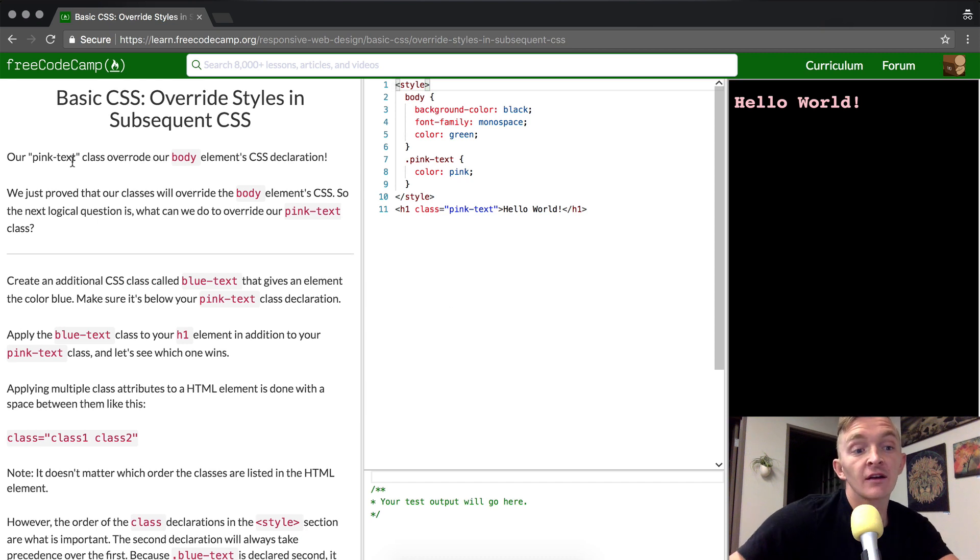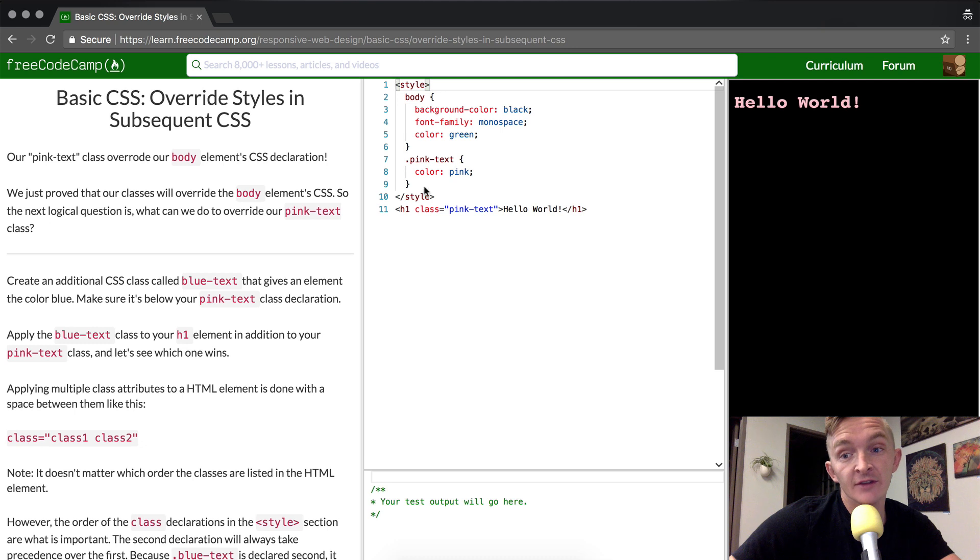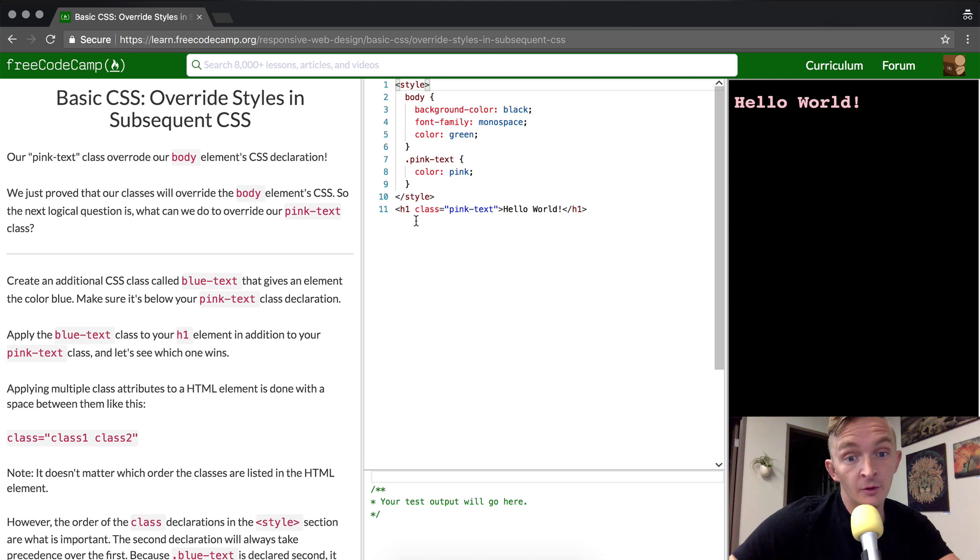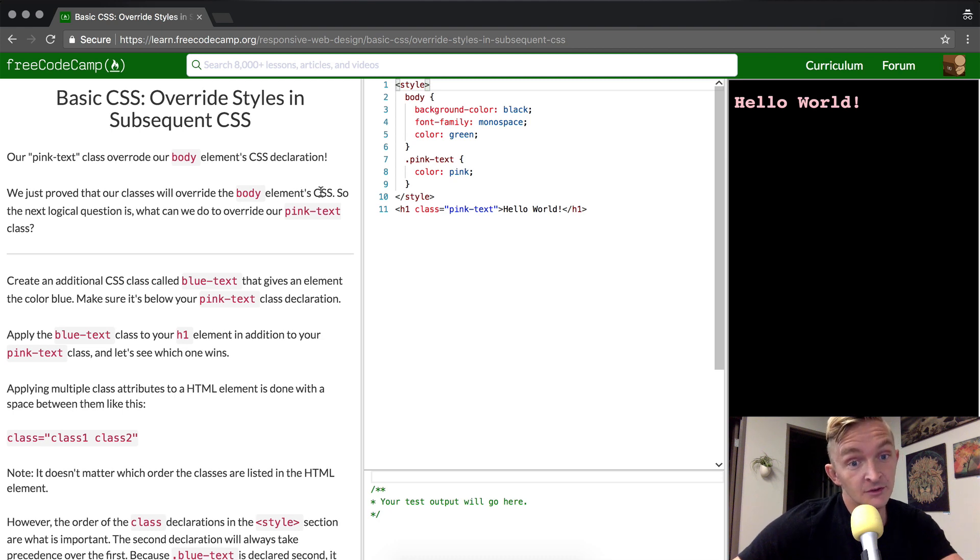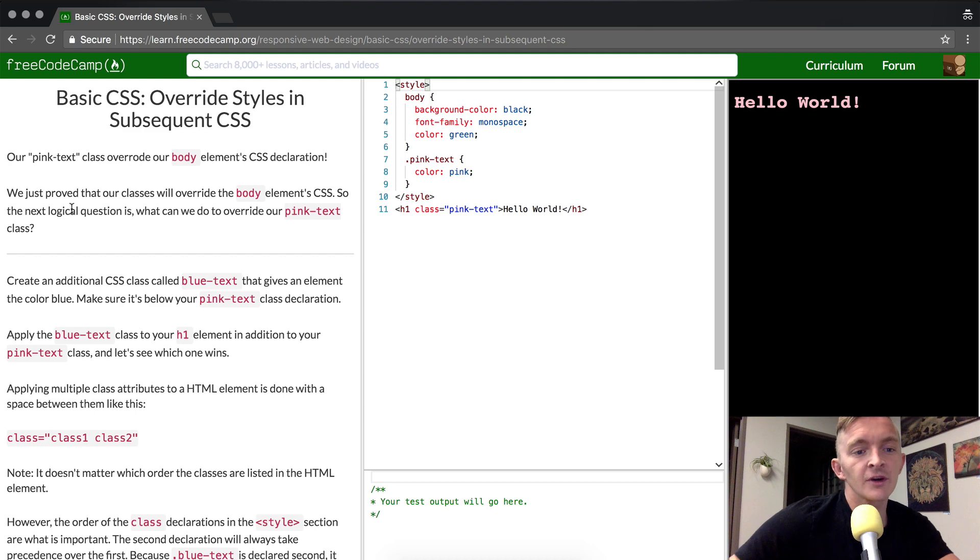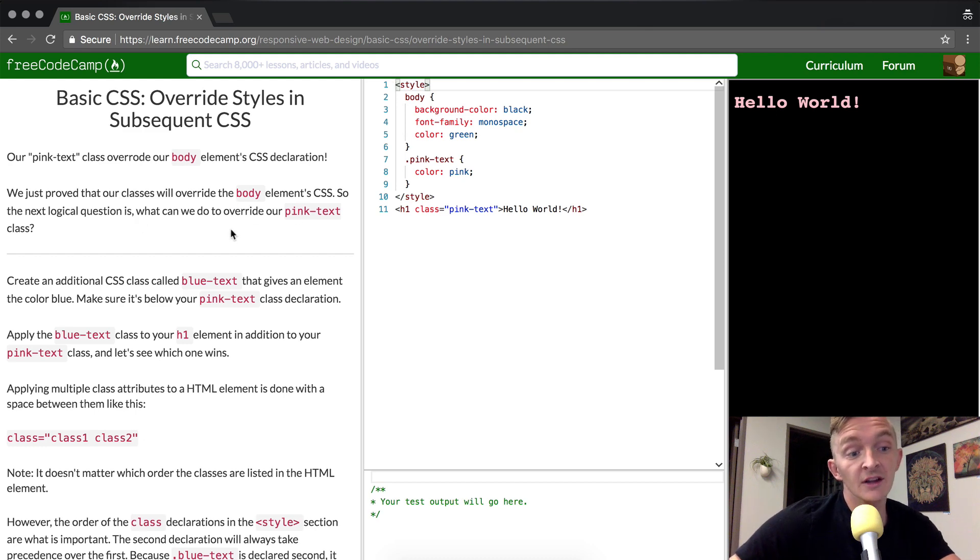Our pink text class overrode our body element's CSS declaration, meaning this used to be green and then it was pink when we added this pink text into there. We just proved that our classes will override the body element's CSS. So the next logical question is, what can we do to override our pink text class?